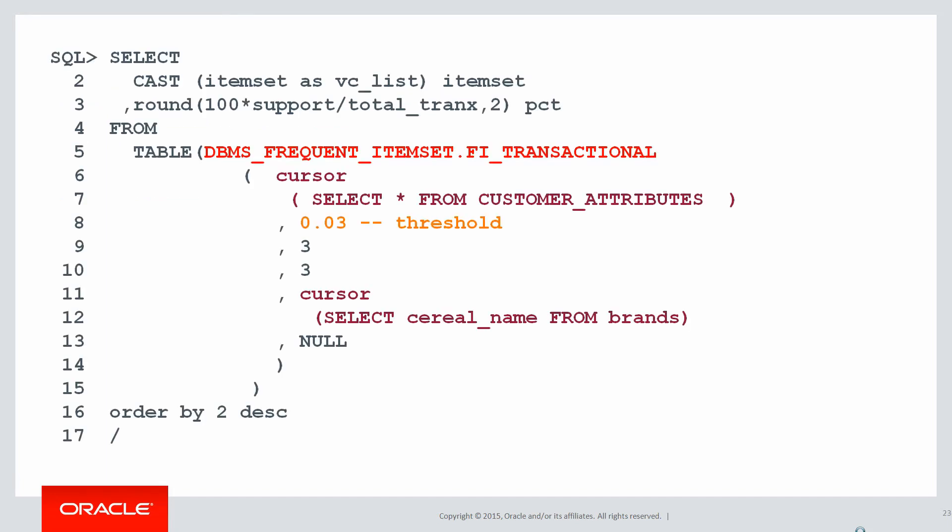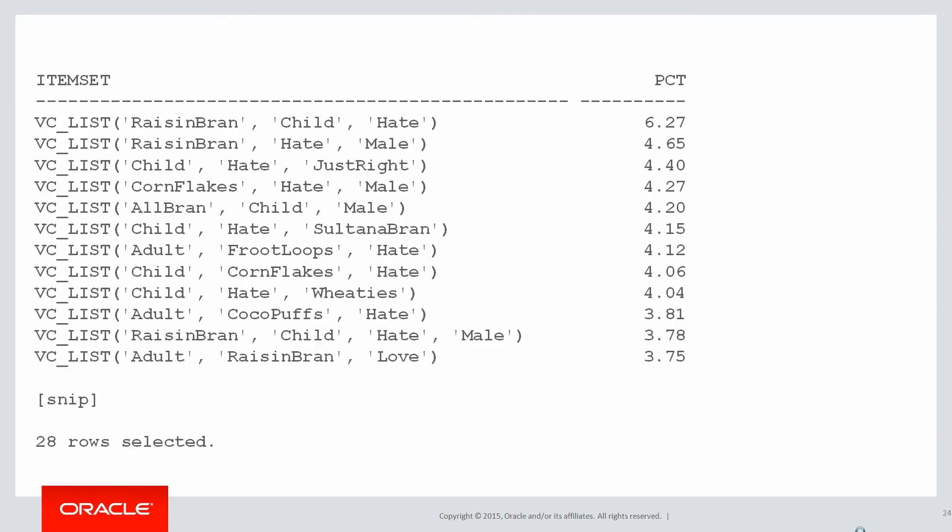Now this looks quite complicated, but really what we're doing is rather than writing analytics ourselves, we are passing in a couple of cursors - select star from customer attributes and select cereal name from brands - into this package DBMS_FREQUENT_ITEMSET.FI_TRANSACTIONAL, and we're effectively telling the database it's your job to run the necessary analytics and do the necessary processing to come up with some recommendations or some analysis for us.